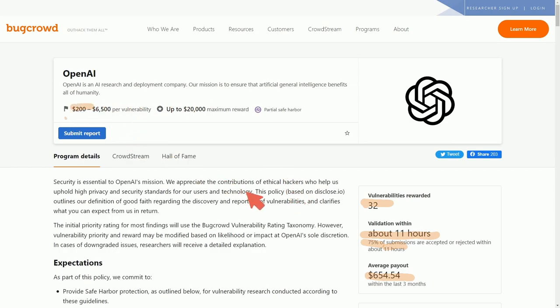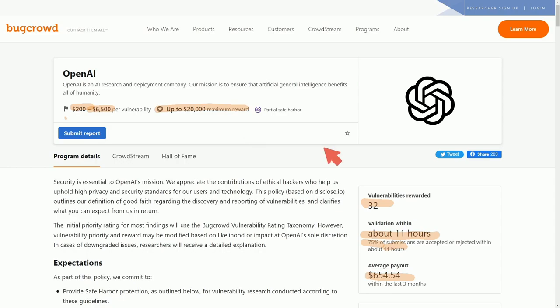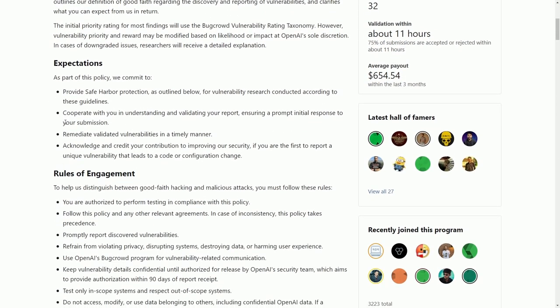At the moment, it is currently paying out well over $200 and can go up to $6,500 per vulnerability with up to a $20,000 maximum reward. I'm not sure if this means $20,000 altogether, or like they mentioned in the blog post, $20,000 for a very exceptional find. We'll go through and read through some of the expectations and talk about how to actually join the bug crowd.